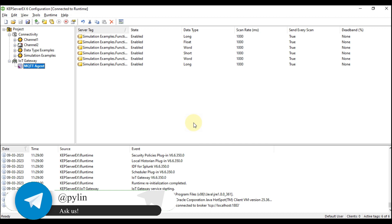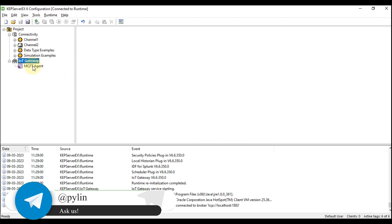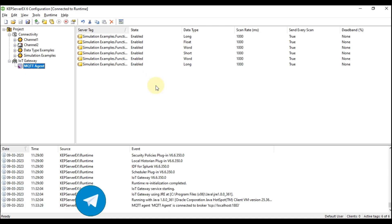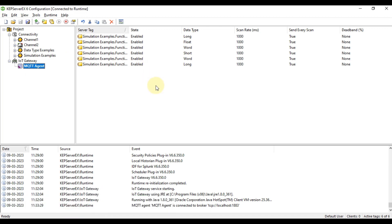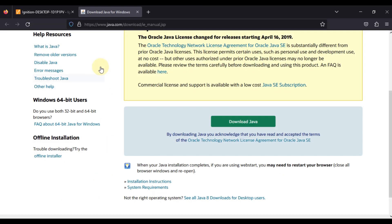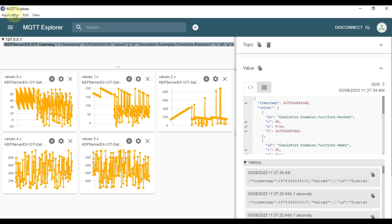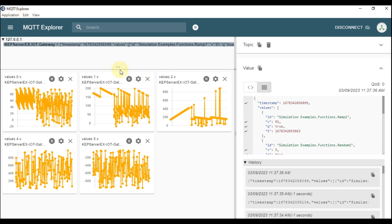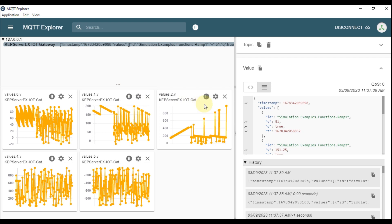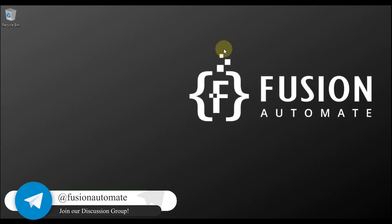If you have any questions or concerns about CAP Server IoT gateway creation or troubleshooting, you can reach me on Telegram, email, or comment on this video. I'll provide the Java download link and the MQTT Explorer download link in the description. I hope everything is clear — see you in the next video. Take care, goodbye, and thank you.